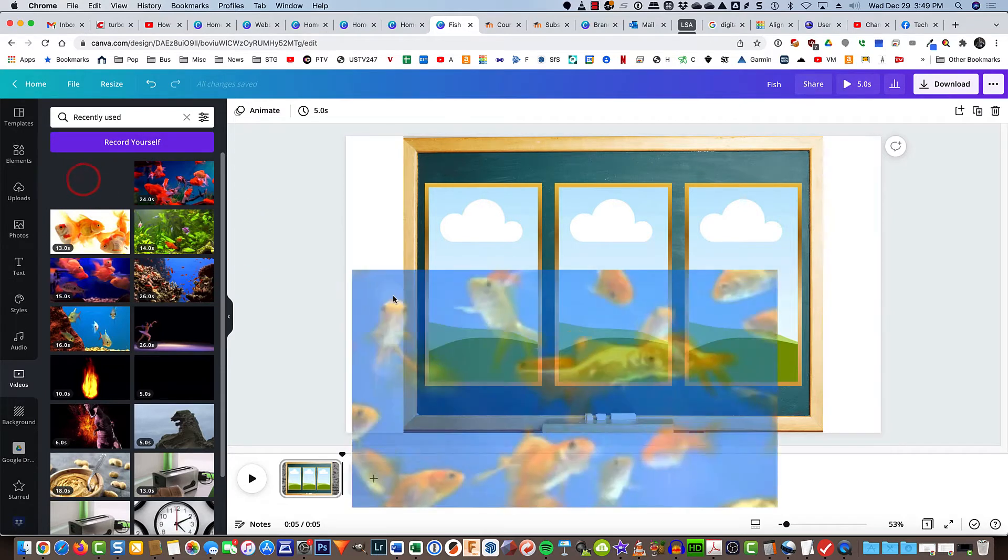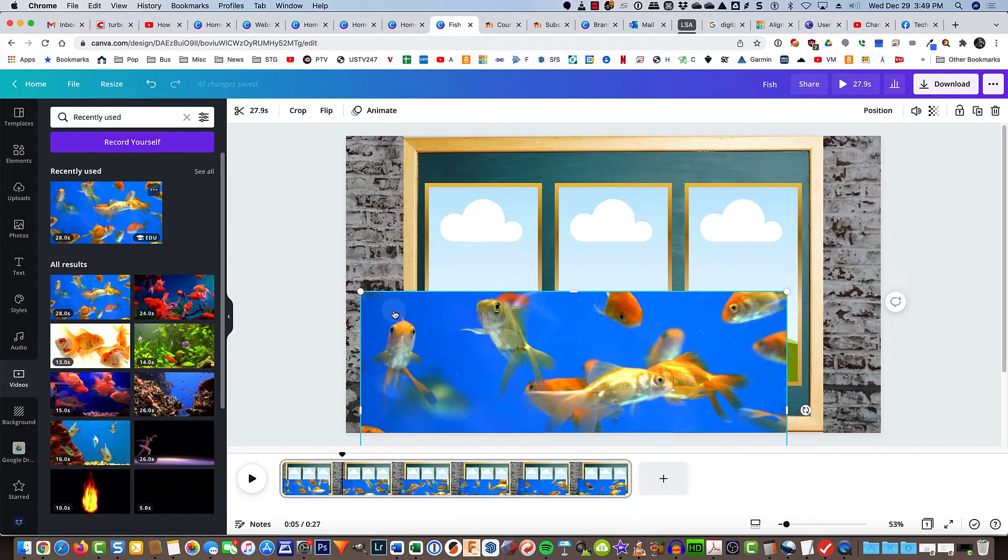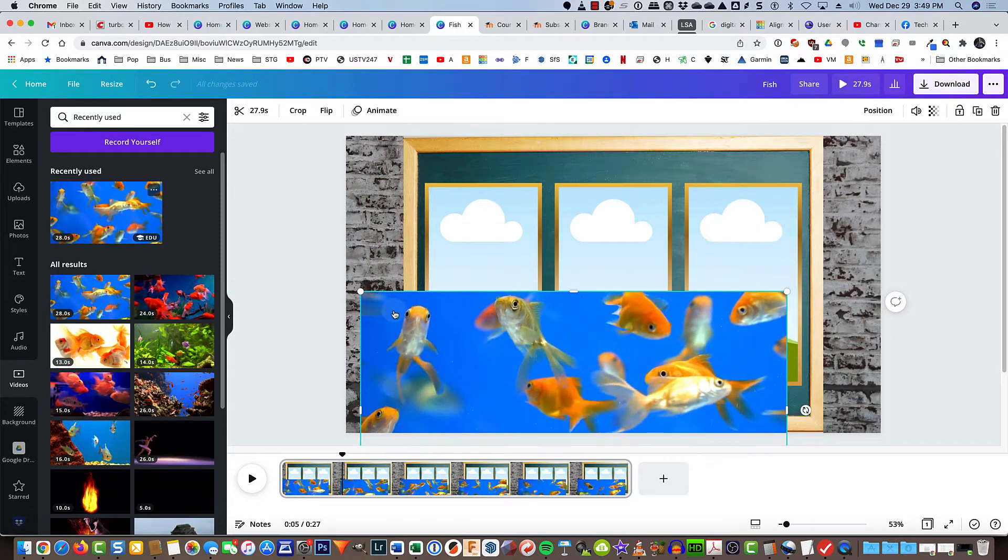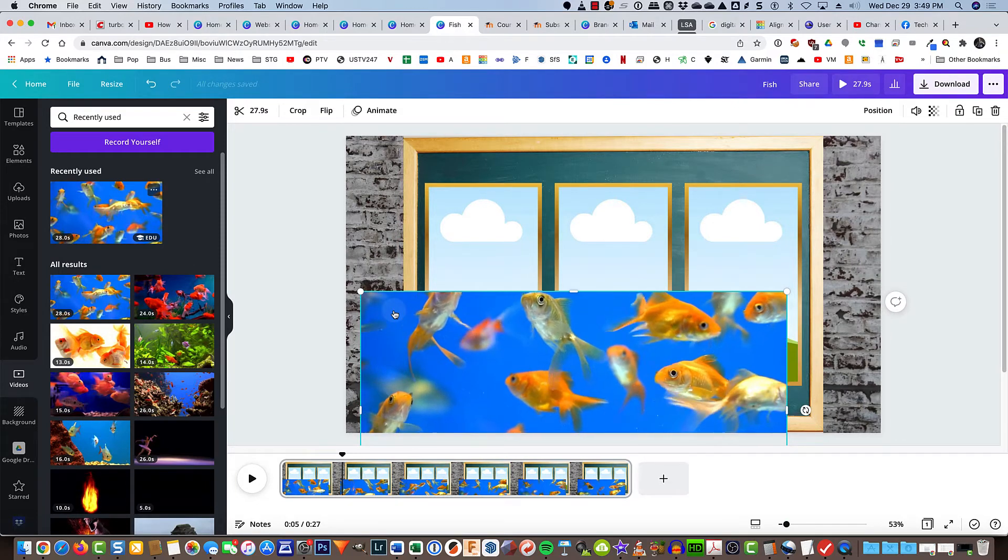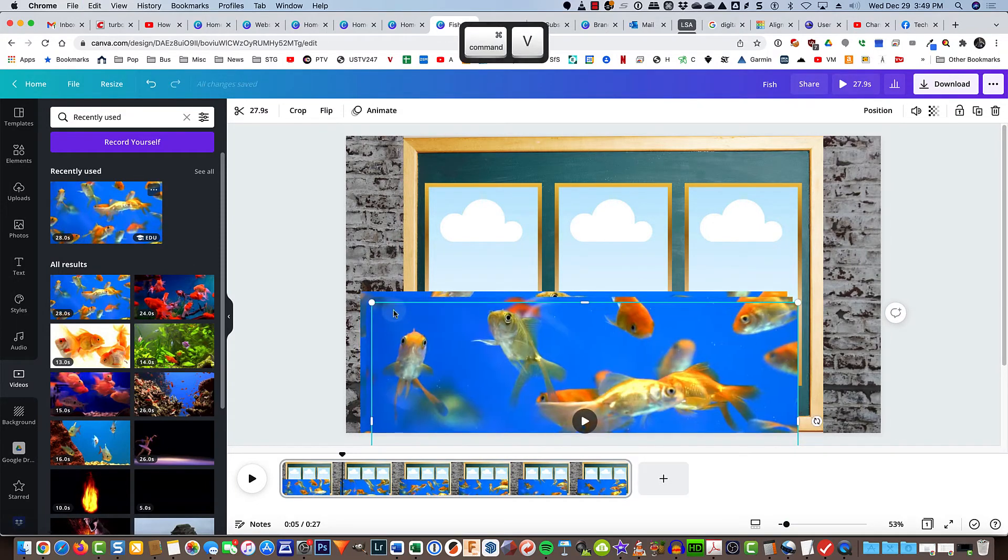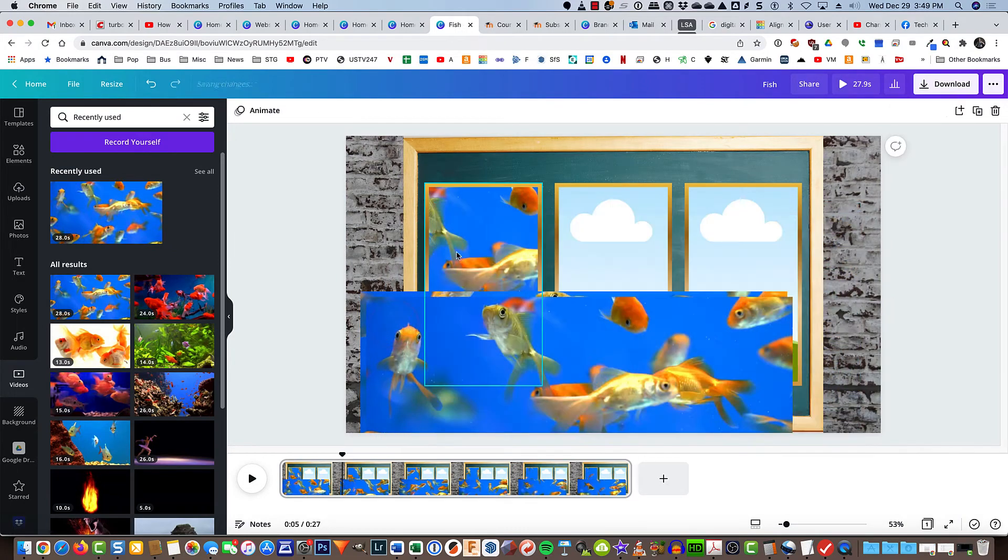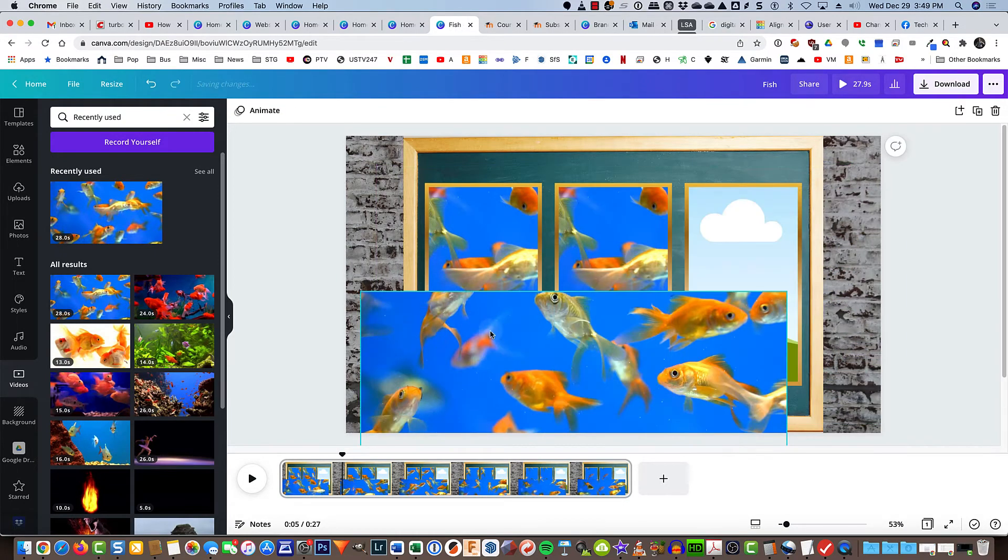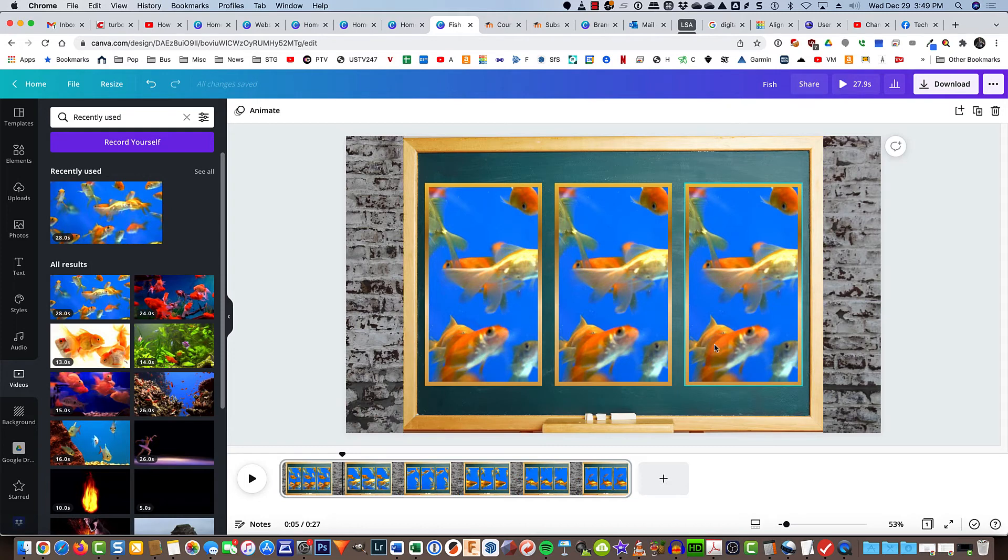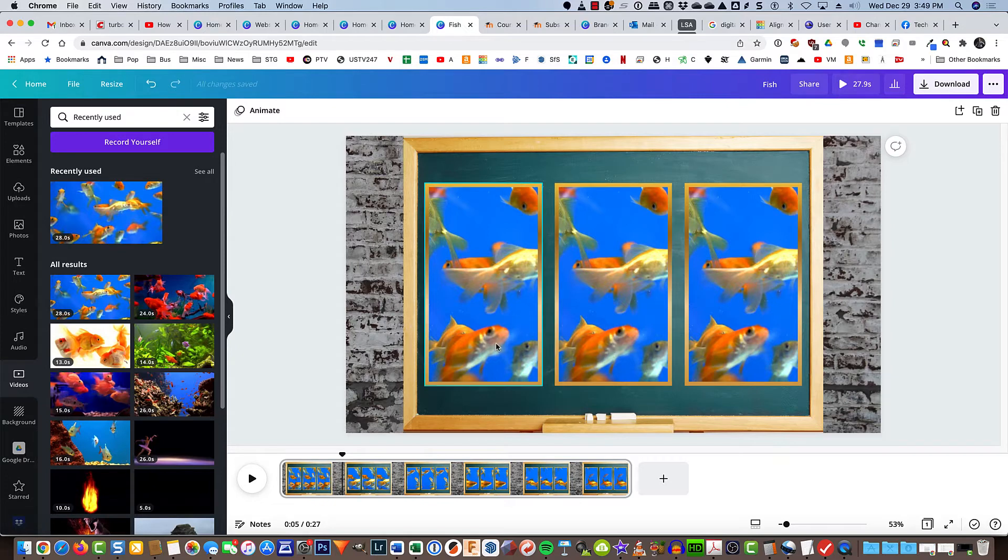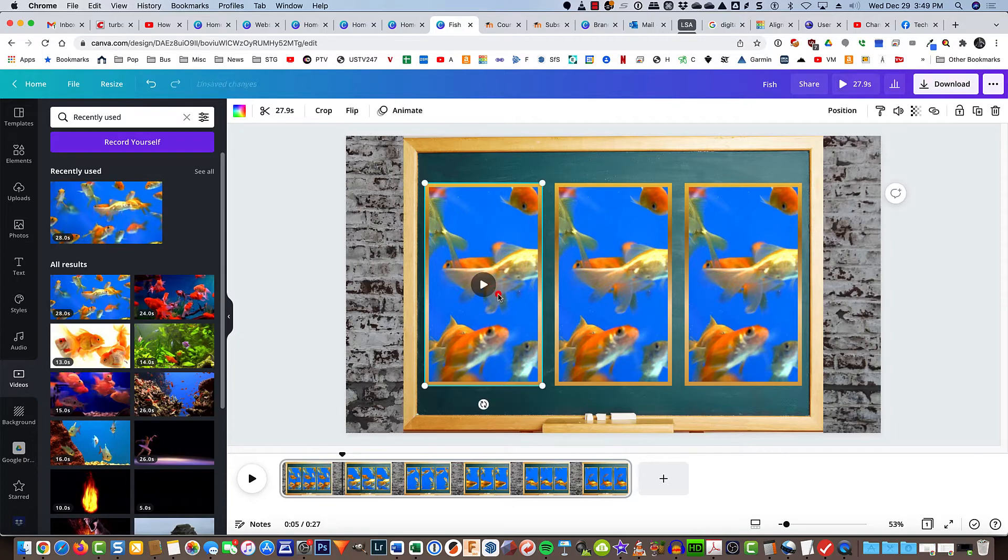I'm just going to drag it down here for now and then copy it and paste two more copies. Drag and drop one there, drag and drop one there, and drag and drop one there. It doesn't really work at this point because this little fish here, here and here is all the same fish. So if we're going to create the illusion of the fish swimming from one frame to the next adjacent frame, we just need to resize them.